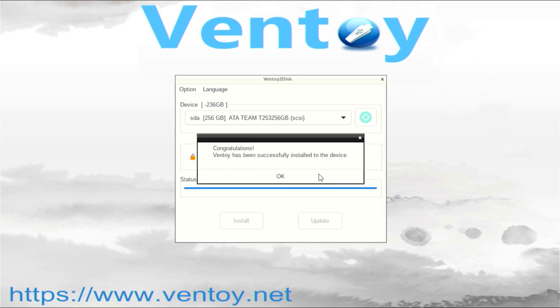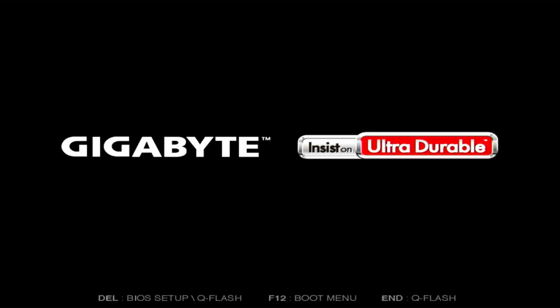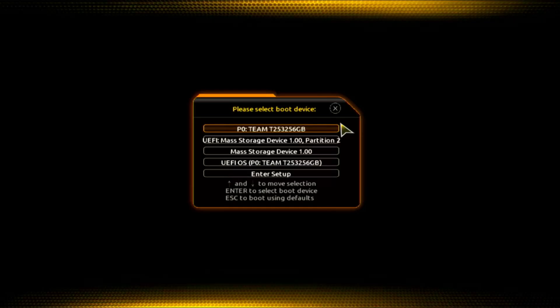When everything is ready, close Ventoy2disk and the computer will restart. Immediately after the restart, re-enable the UEFI boot menu. In the UEFI boot menu, select the USB device again and boot from it.